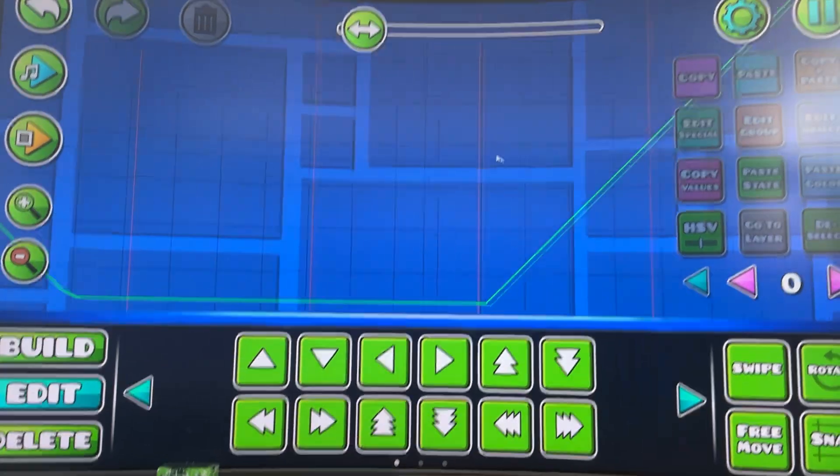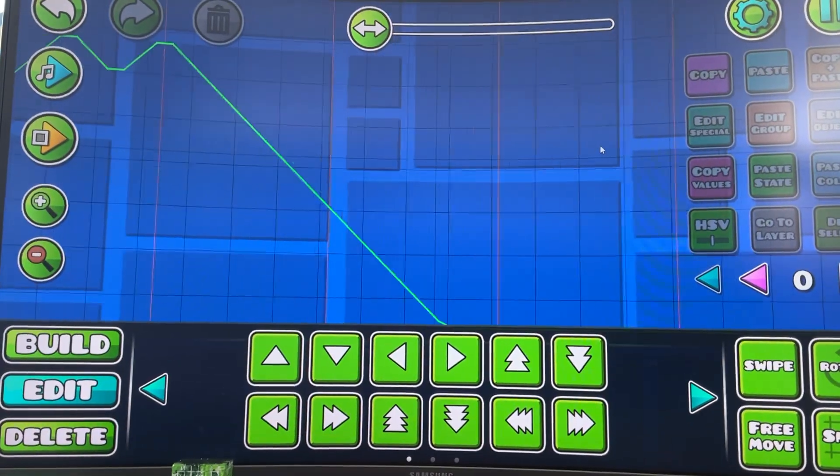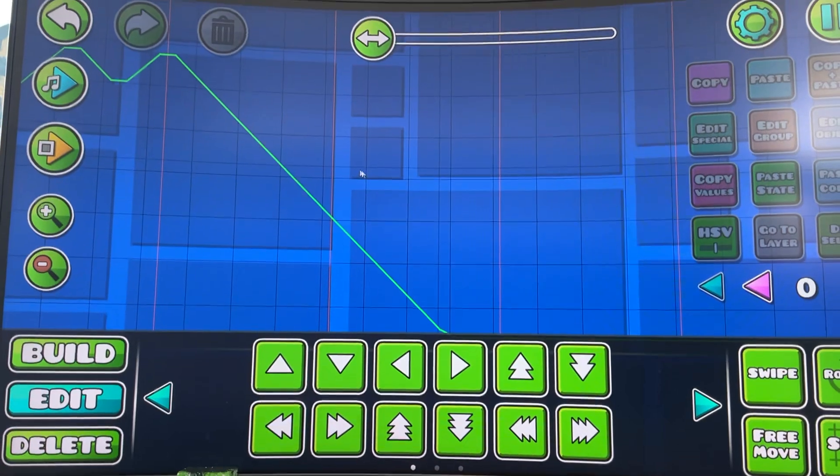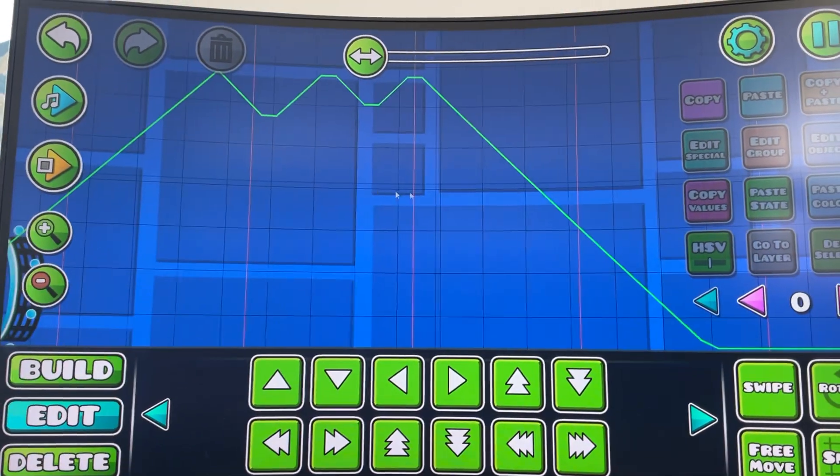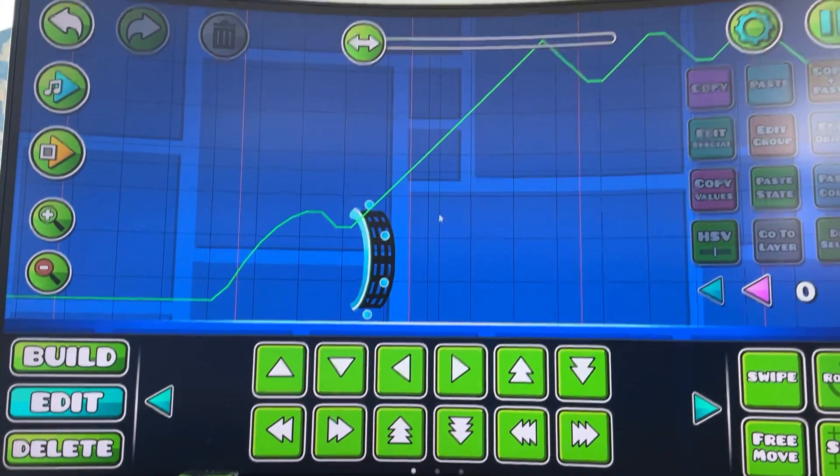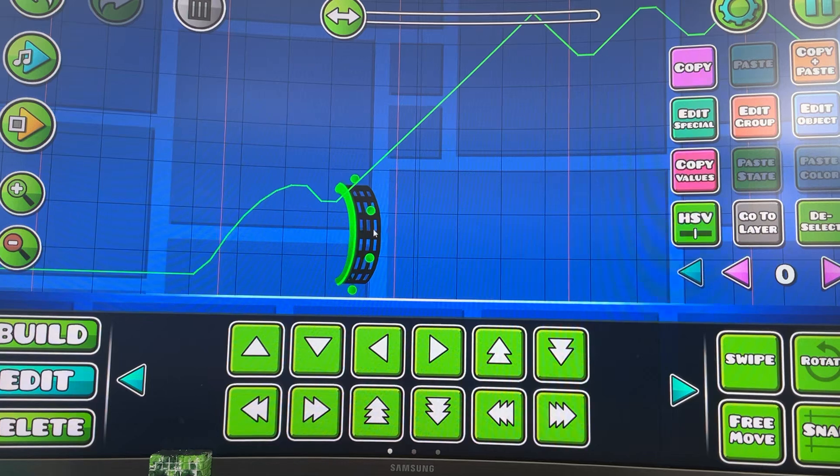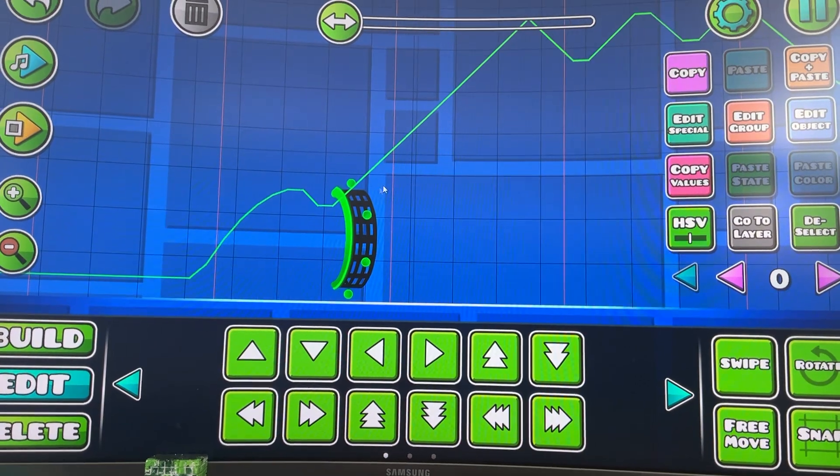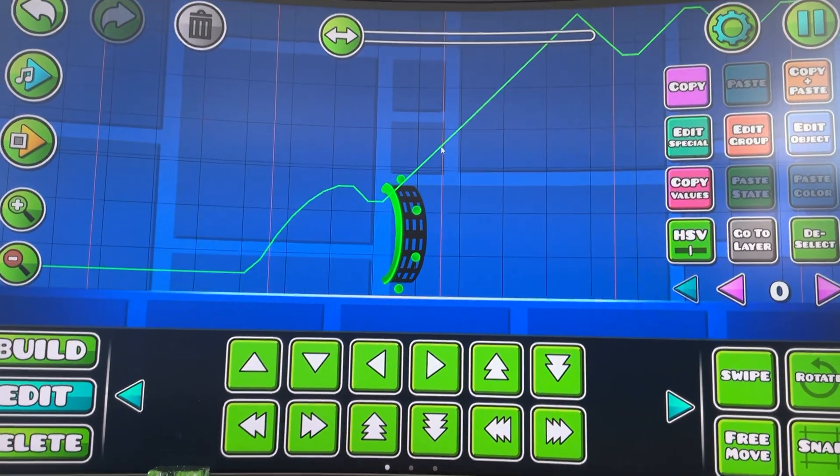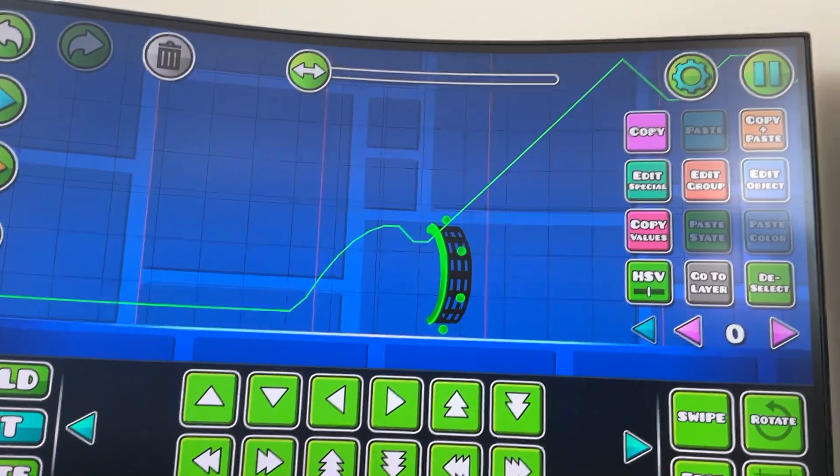Okay guys, so in this video I'm going to show you how to make platformer wave. I already set everything up so it should be pretty easy.